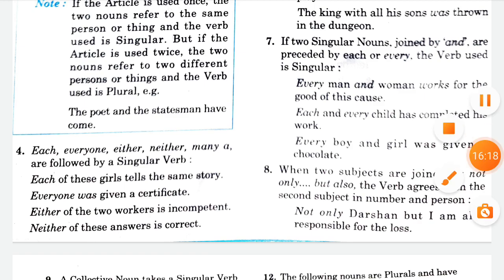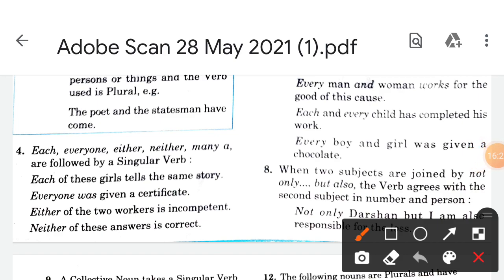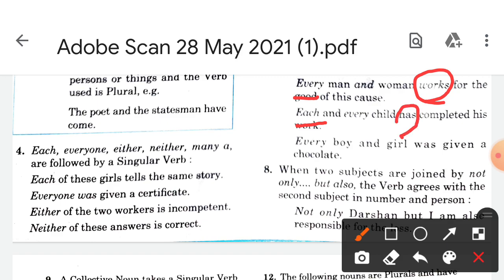For example: 'every man and woman works for the good of this cause' — 'every' makes it singular, so 'works' is used. 'Each and every child has' — again singular. 'Every boy and girl was given a chocolate' — 'every' refers to each individual, so singular verb is used.